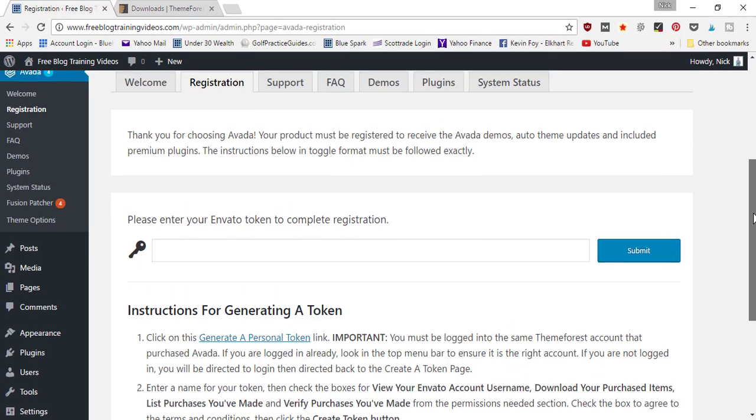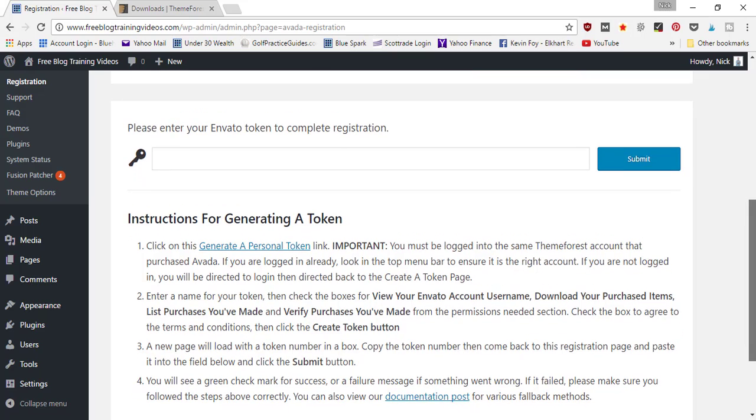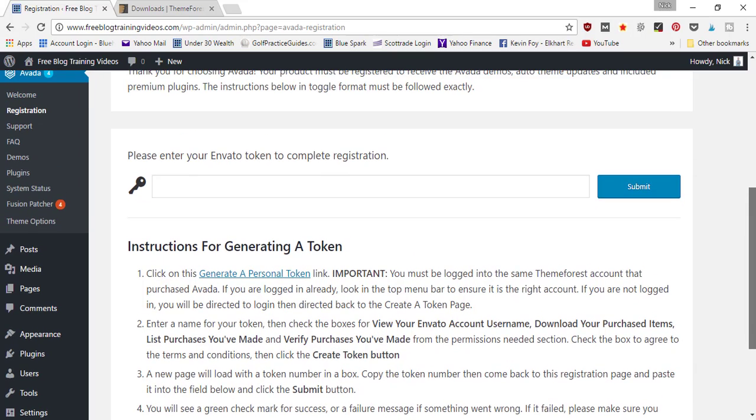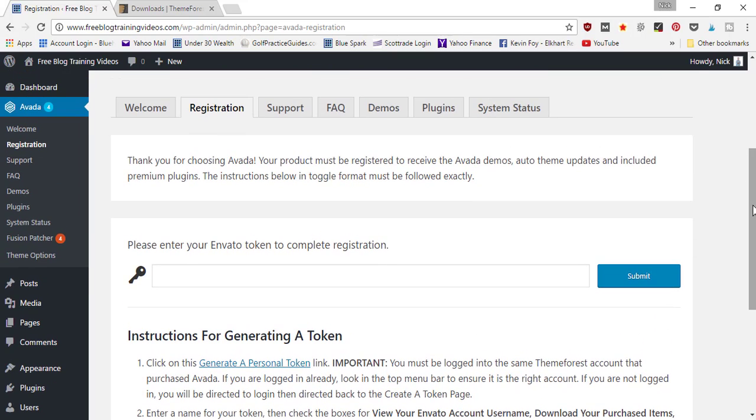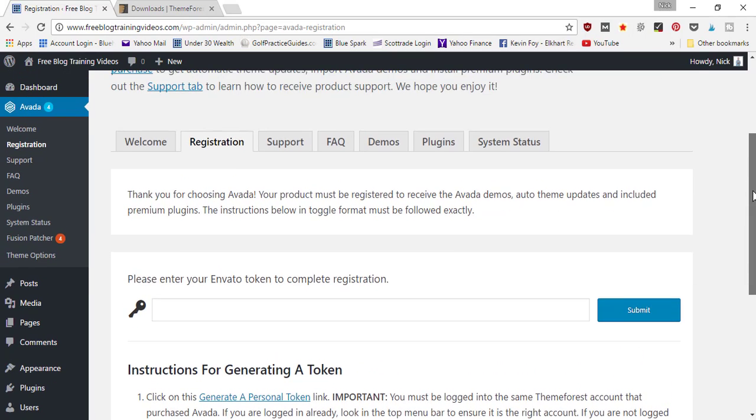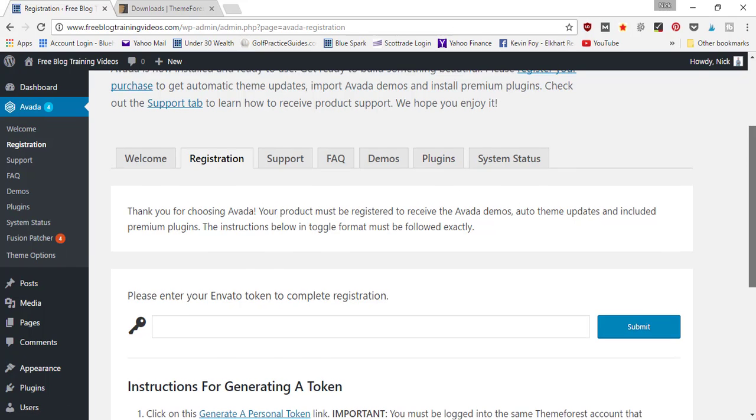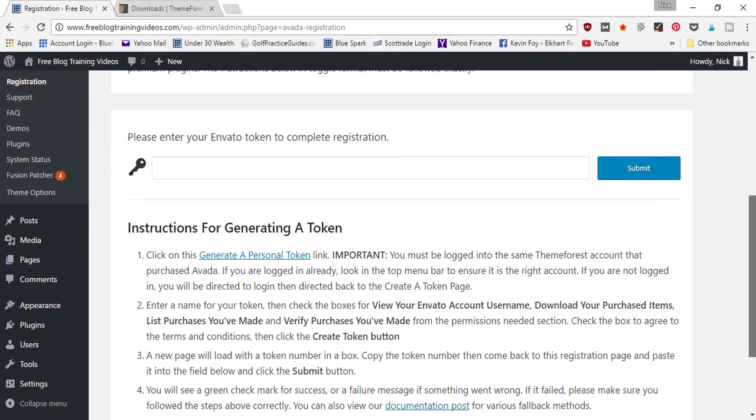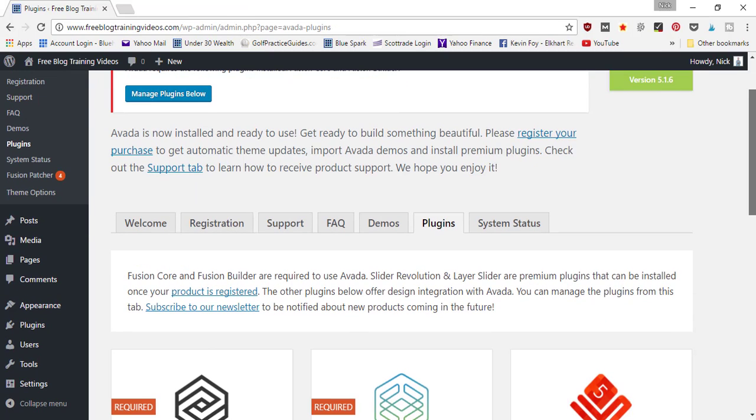I'm going to go ahead and do that, but I'm not going to be able to show you because it's my personal token code. Once that's done, we're going to move on to the Plugins tab and begin installing the plugins that are required to use this theme. Once you've registered your new theme and it's officially